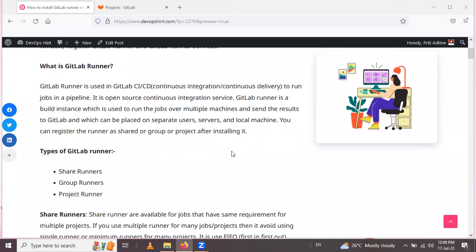First we will see what is meant by a GitLab Runner. GitLab Runner is used for CI/CD — that means Continuous Integration and Continuous Delivery — to run jobs in a pipeline. It is an open source continuous registration service. GitLab Runner is a build instance used to run jobs over multiple machines and send the results to GitLab, and it can be placed on separate user servers and local machines.